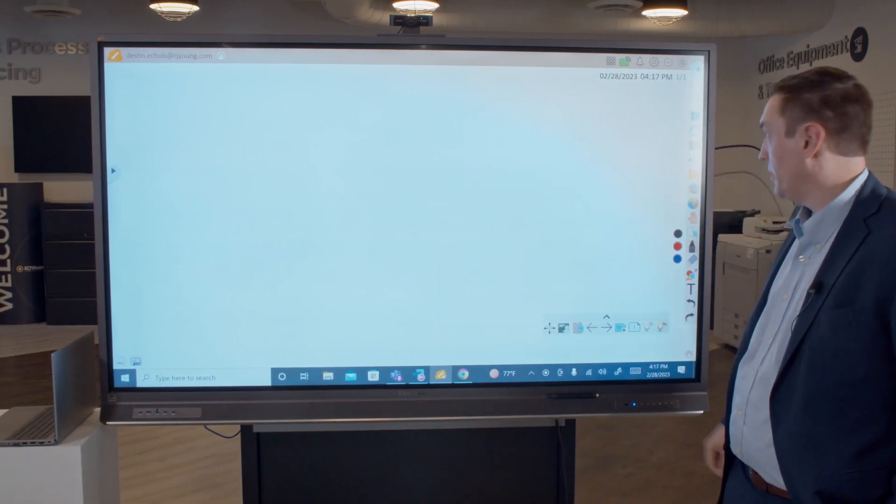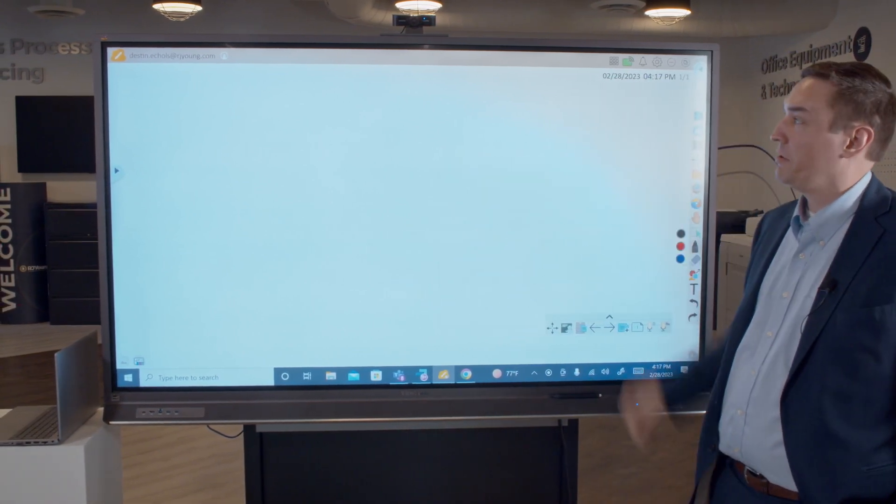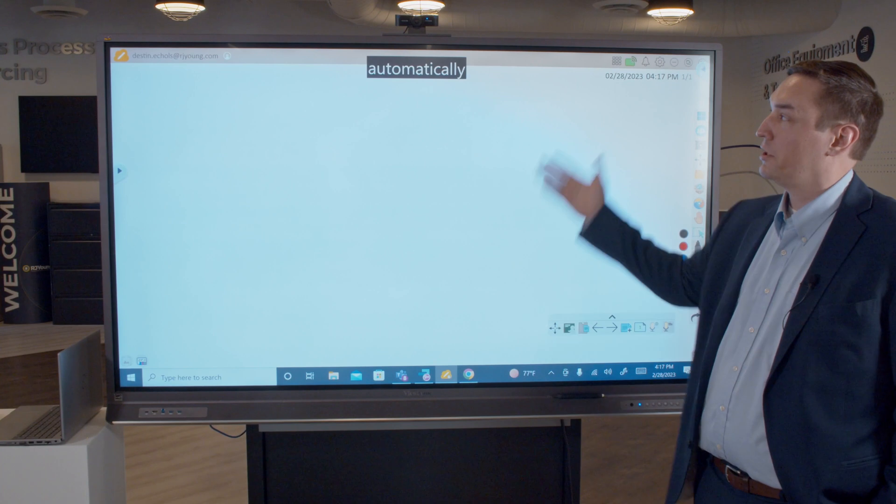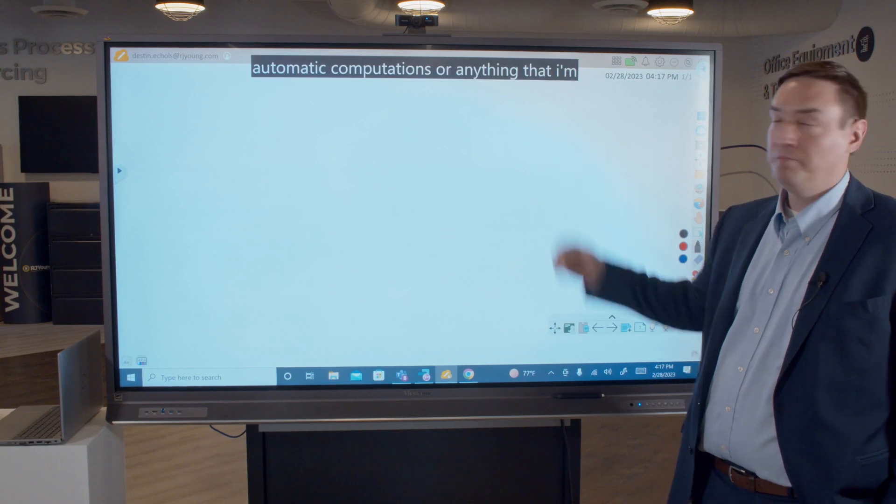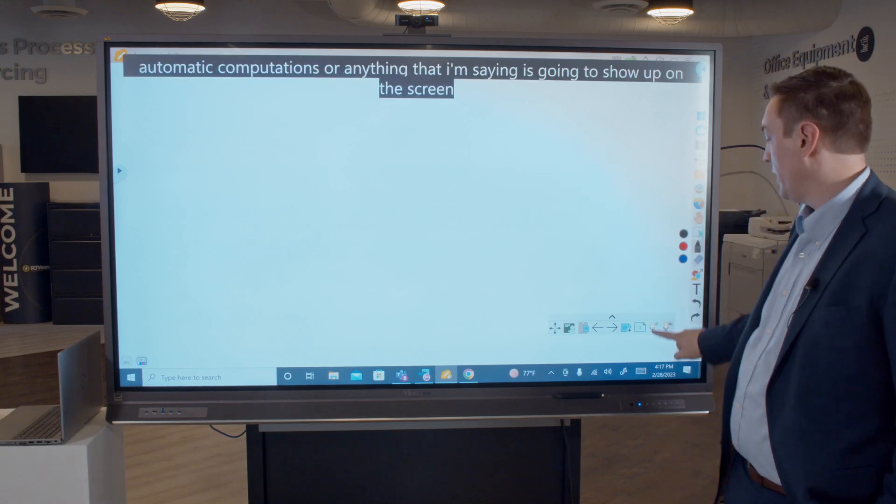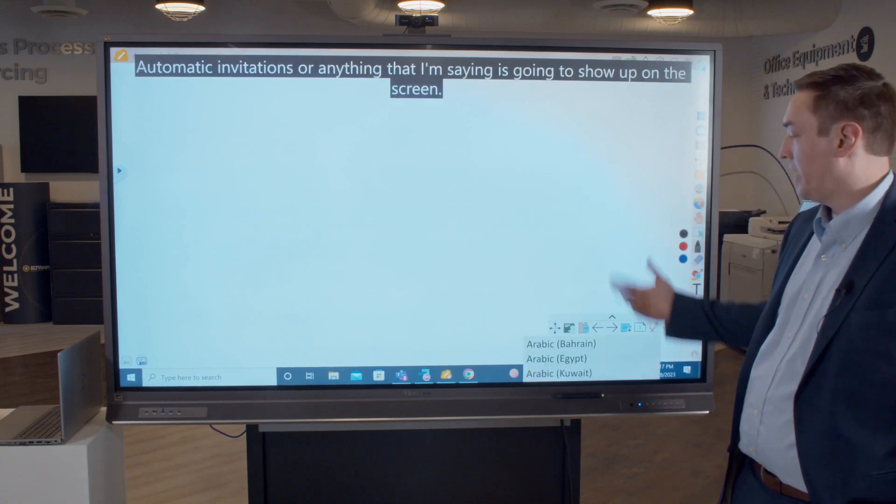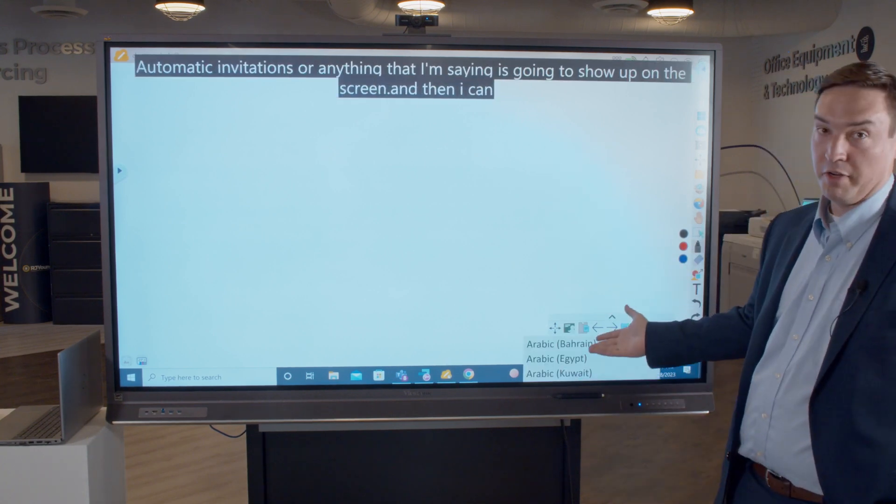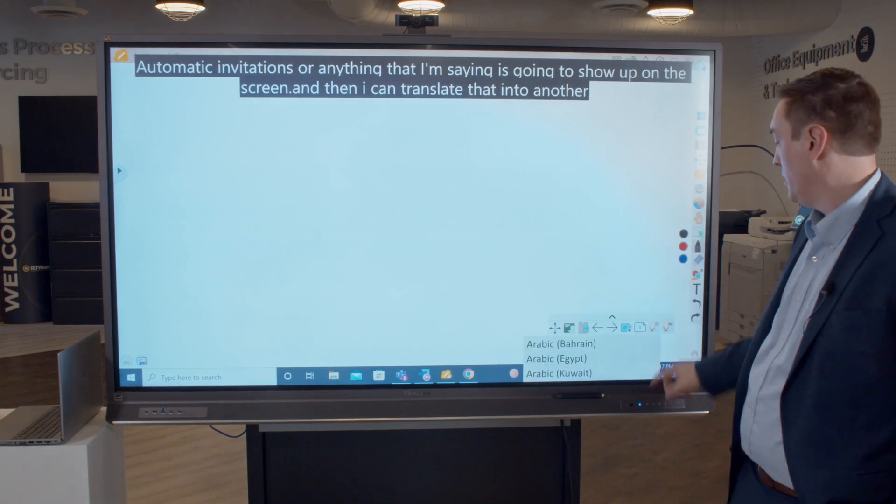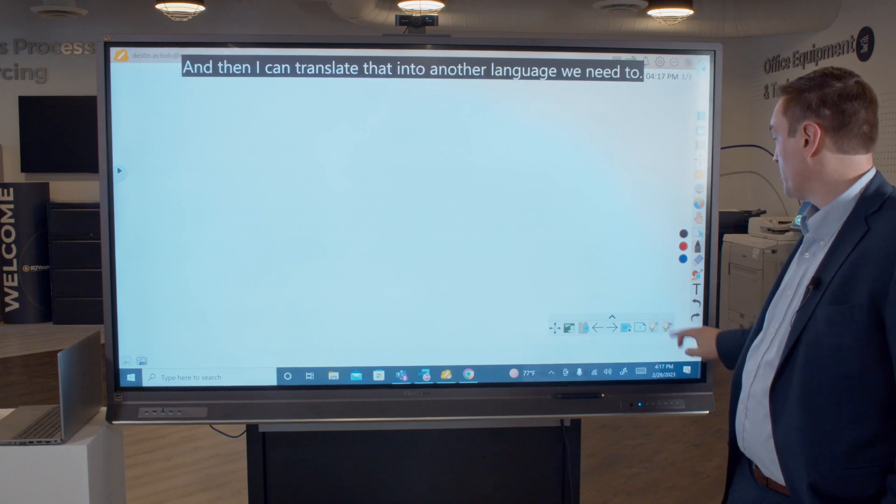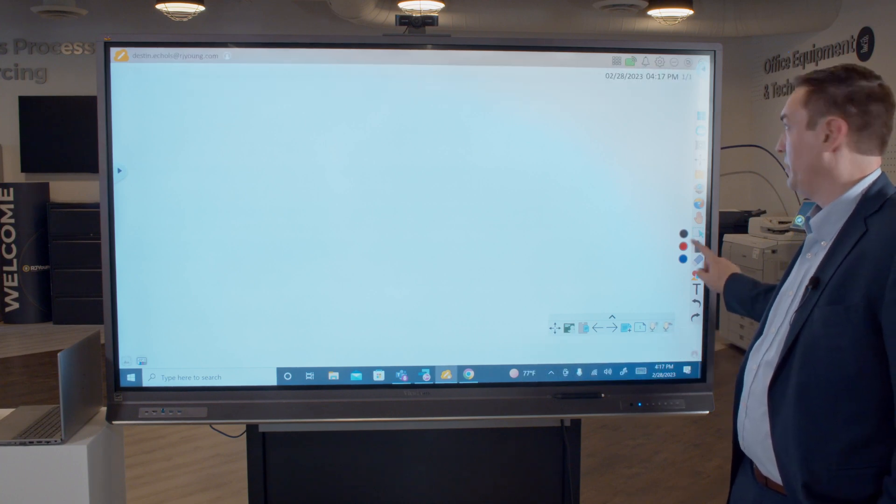As well as automatic dictation, so anything that I'm saying is going to show up on the screen. I can translate that into another language if I need to. There is also an AI pen.